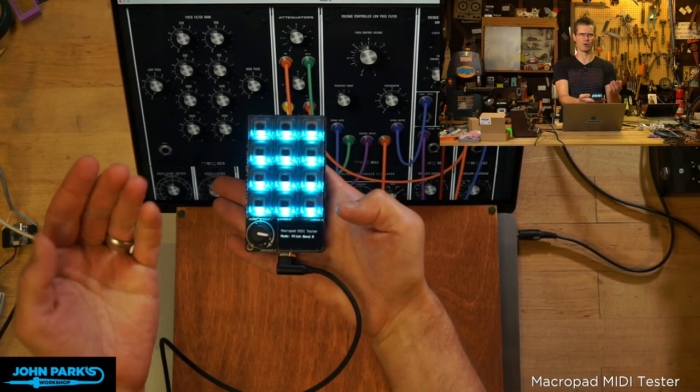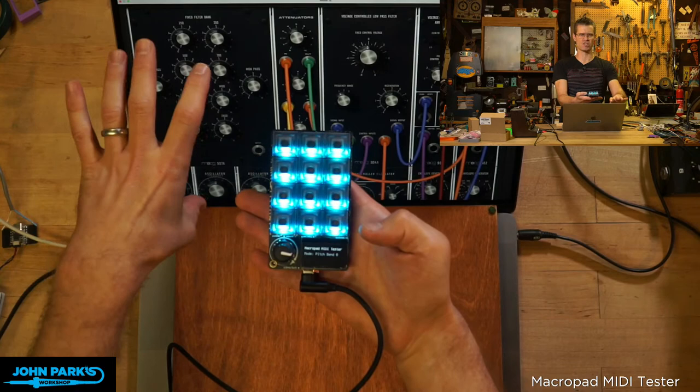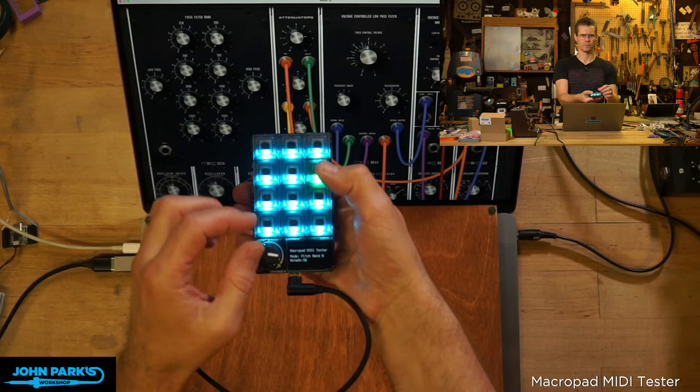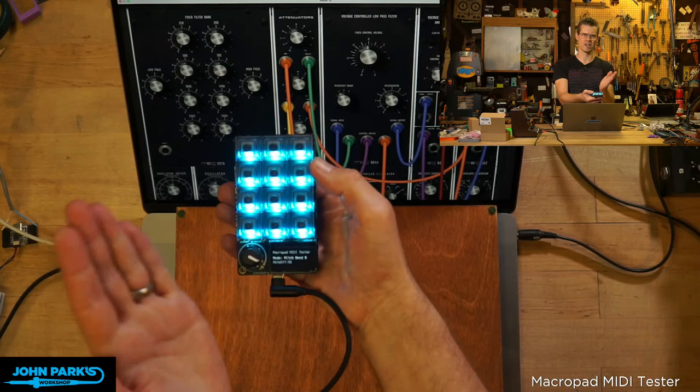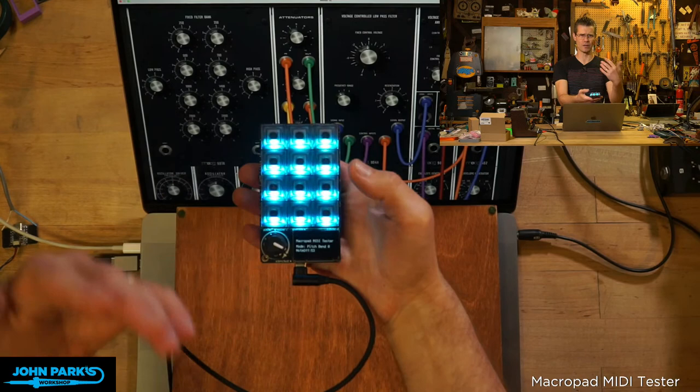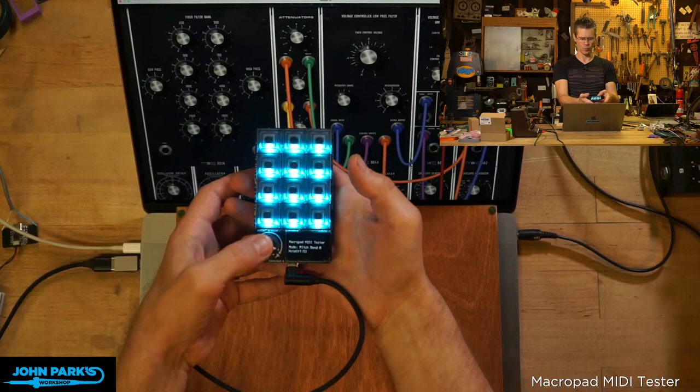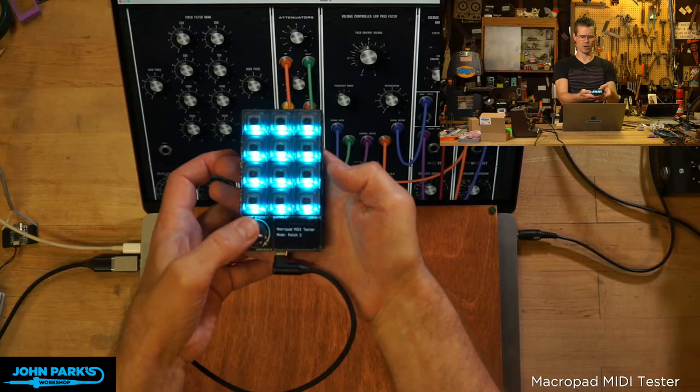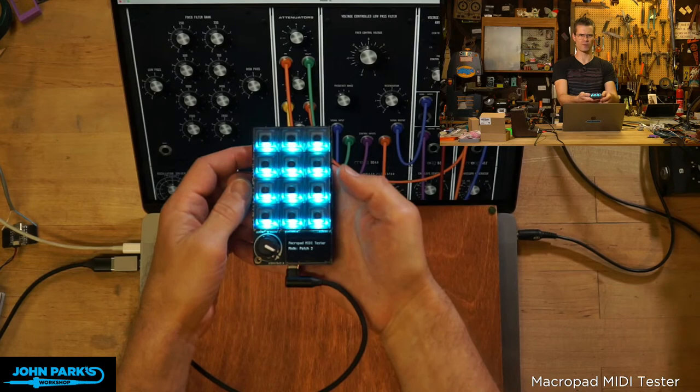So you see here is this low-pass filter fixed control voltage. As I change my knob on the macro pad, you can see the knob on the synthesizer software is changing as well. So it sort of muffles the sound, which is what this filter does - it cuts off the frequencies that we can hear.